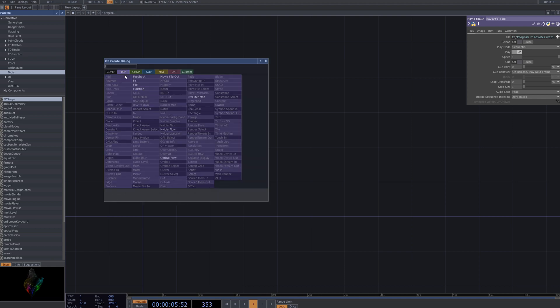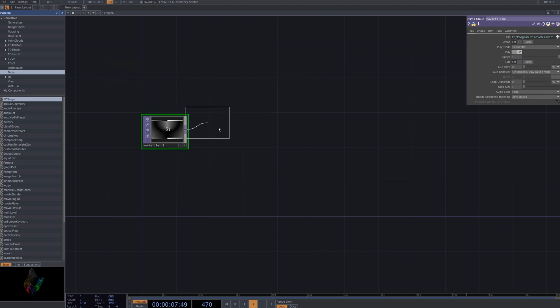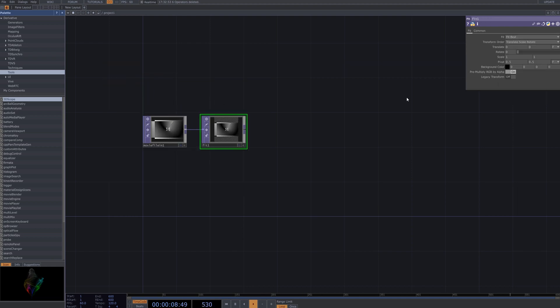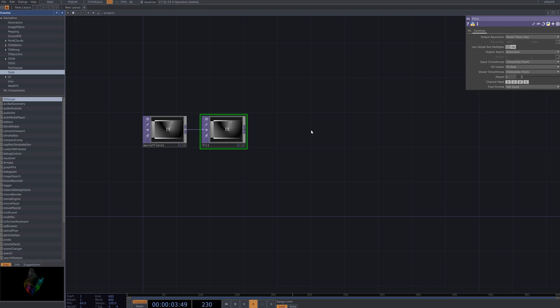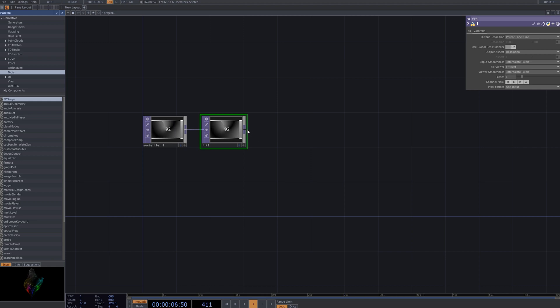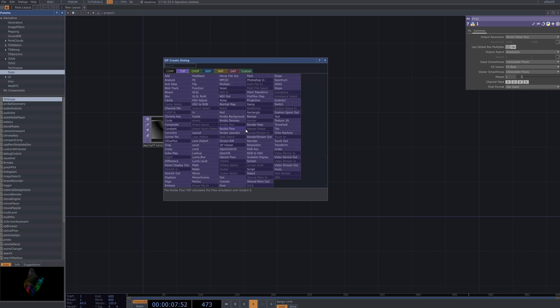Connect the Fit node to adjust the size to match the parent panel. The Fit node helps scale the input content while maintaining its aspect ratio or customize it to fit the desired layout within the parent panel.